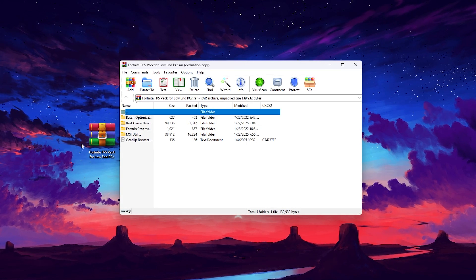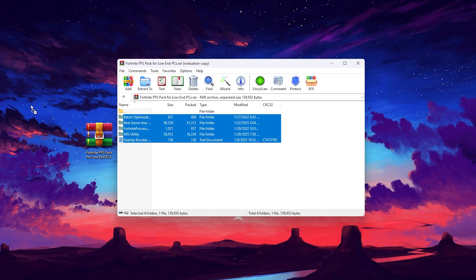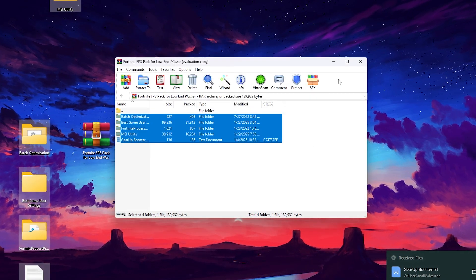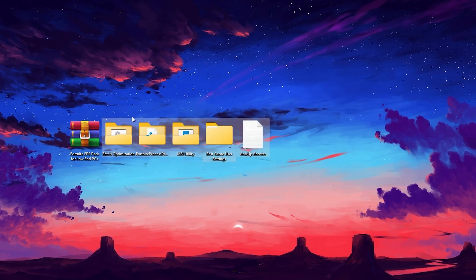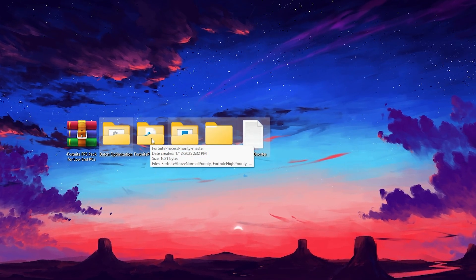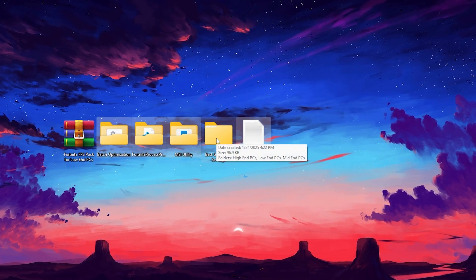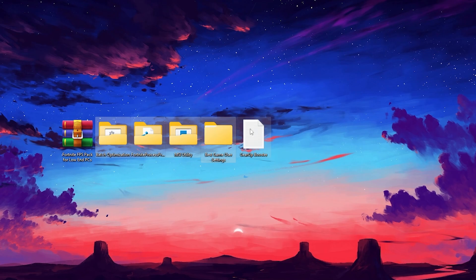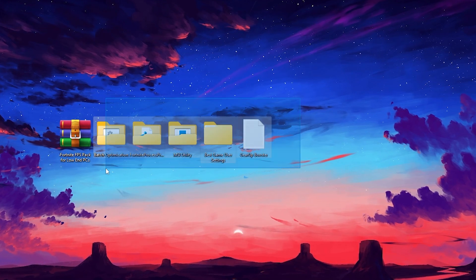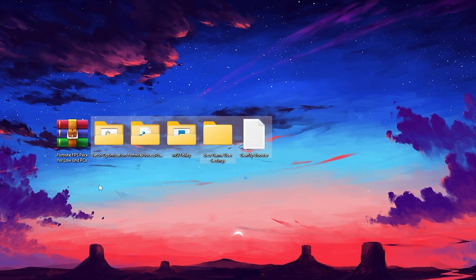Once you download this file on your PC, open up the archive file, drag all the folders to your desktop, and click replace at the destination. Inside you will find: the batch optimization for Windows, Fortnite process priority, MSI utility, best game view settings, and the gear up booster. By combining all these files, you can get at least 20–25% more FPS out of your PC.